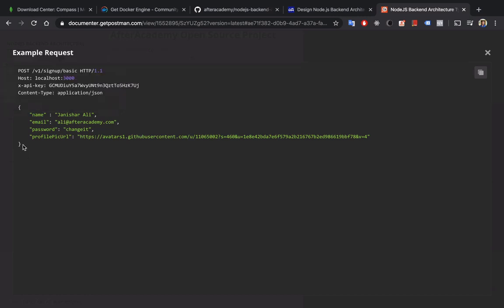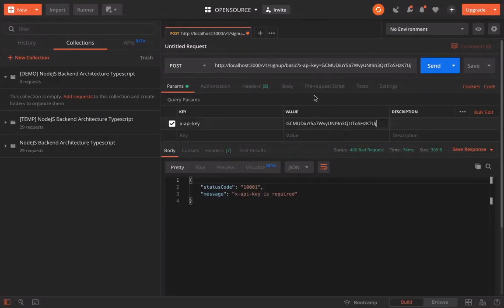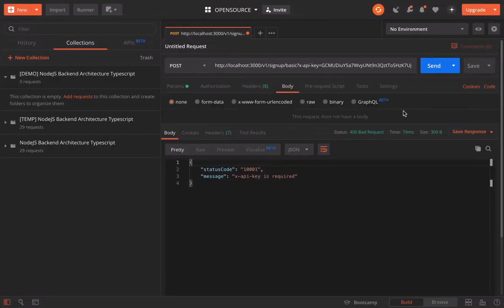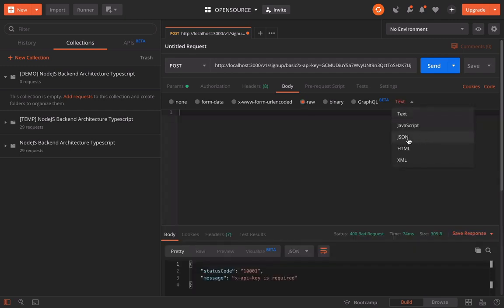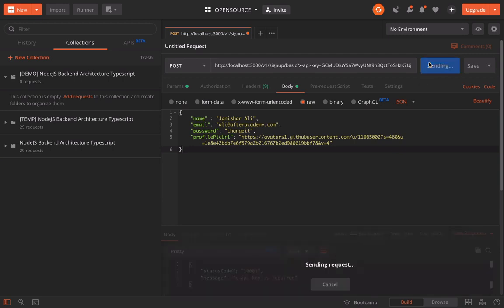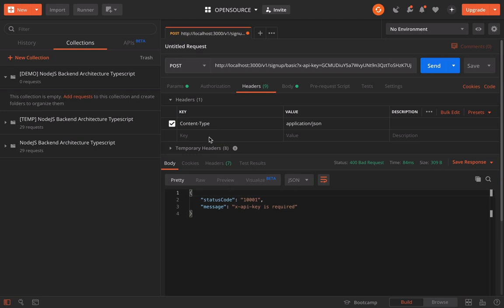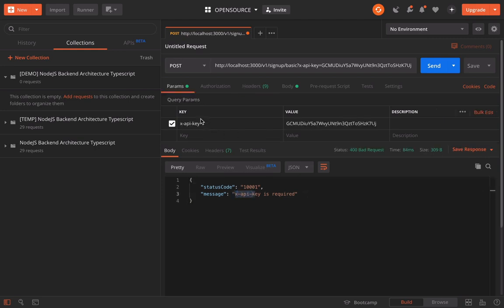We need to pass this information in the body. So let's copy this. In the body, raw, and the type is JSON. Now let's call this API. The headers, we have to add this.